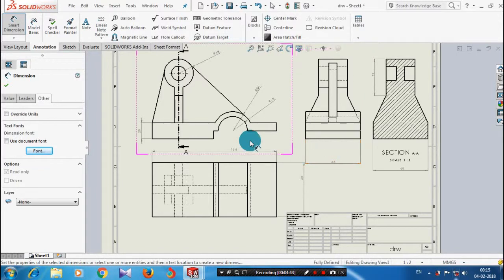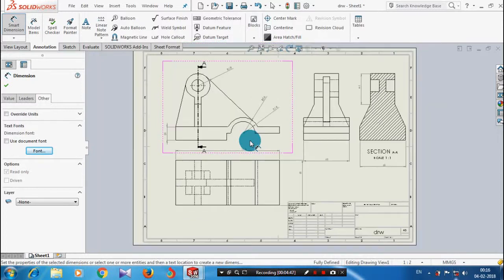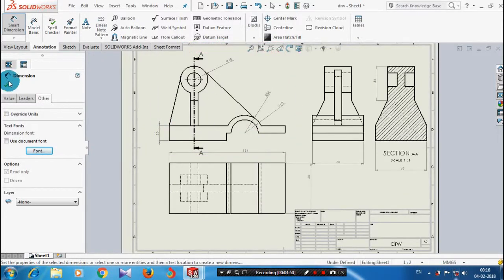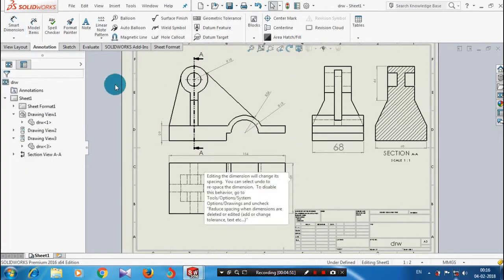After changing the font, you have to click OK in the dimension tab. Now the dimensions for the view are automatically updated.